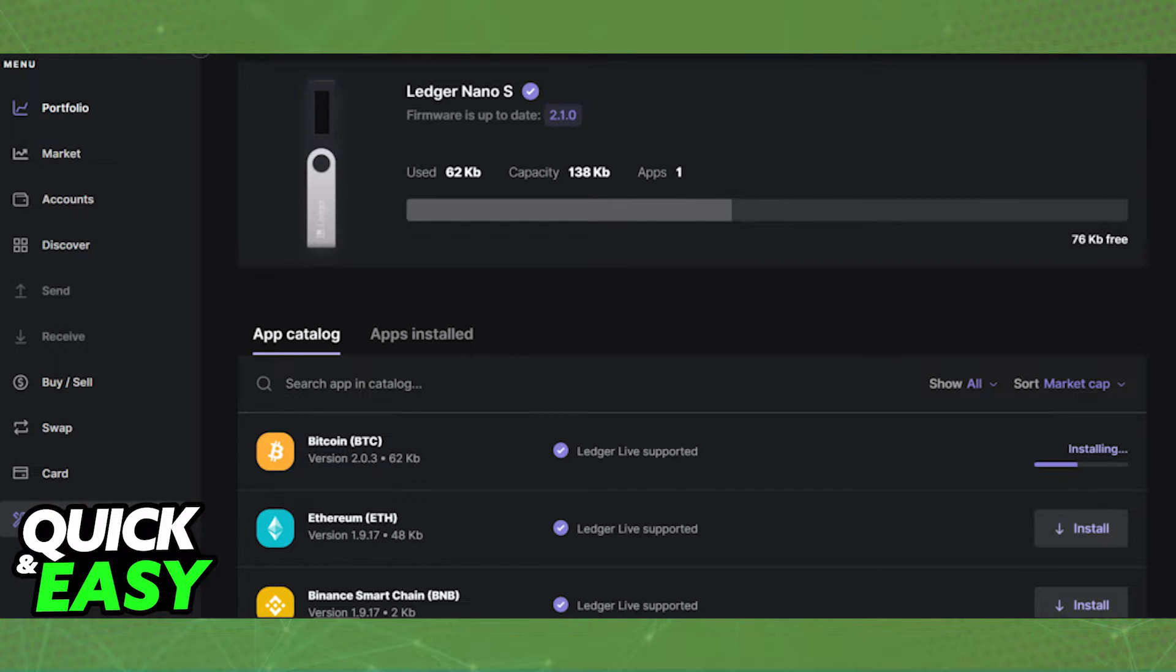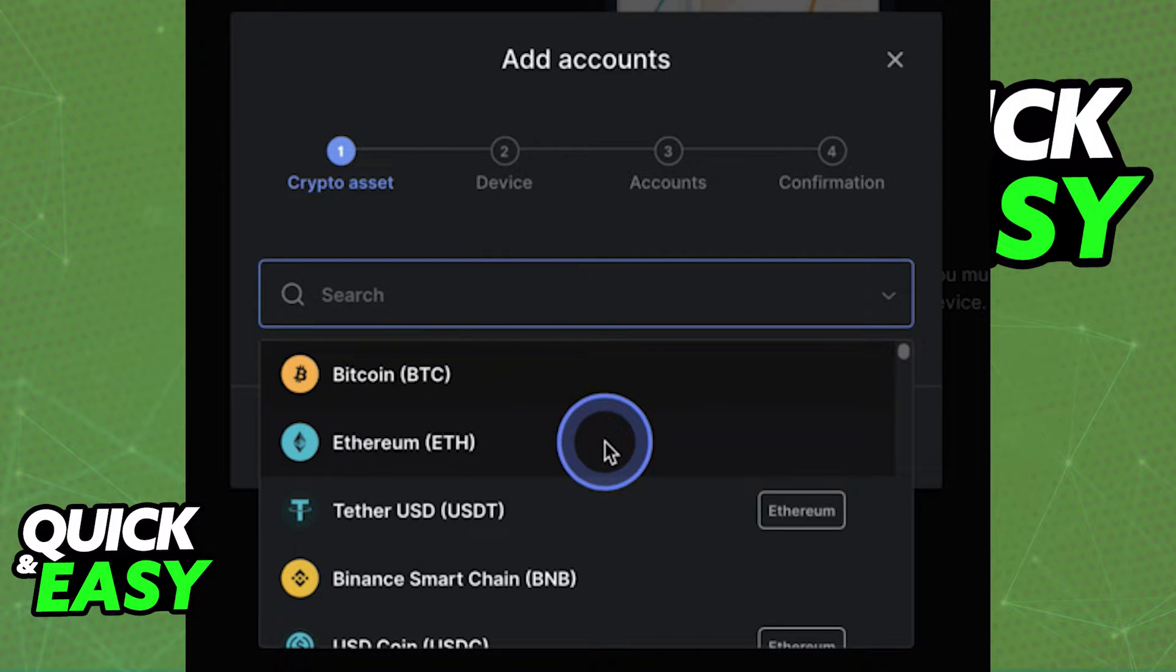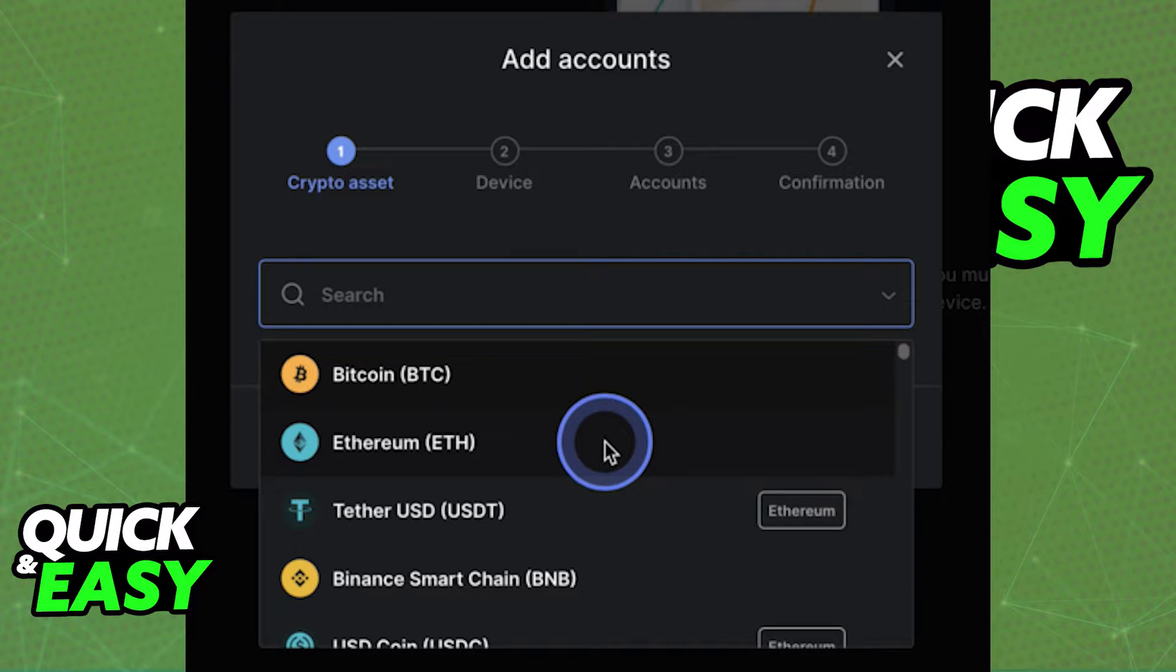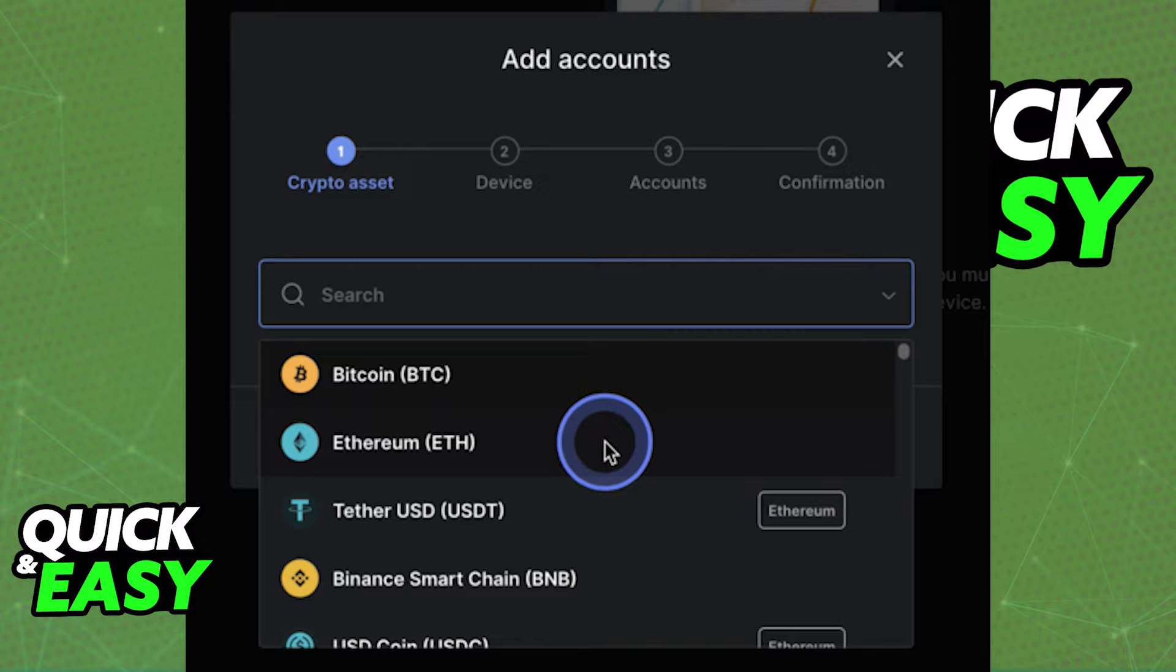After you update the firmware and Ledger Live on your computer, first, open up your accounts tab at the left-sided panel and set up an account to receive the corresponding crypto asset from eToro. For example, if you want to receive Ethereum, make sure you create an Ethereum wallet within the Ledger Live app.